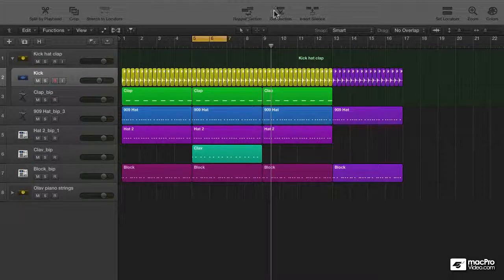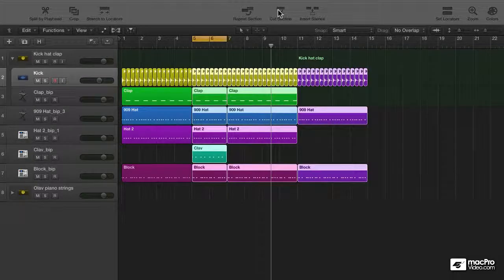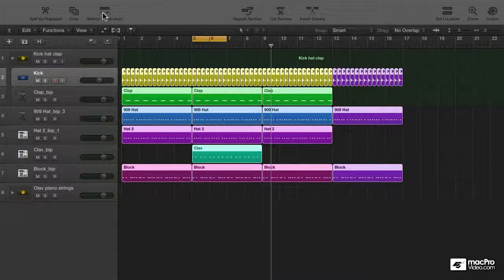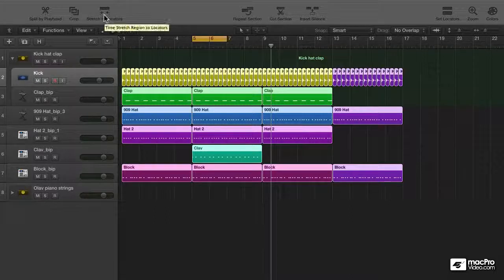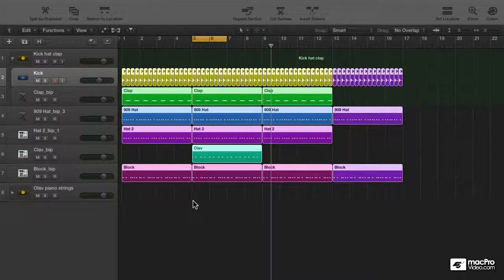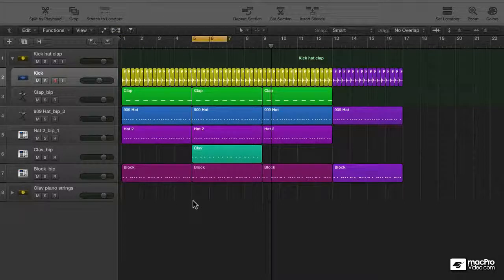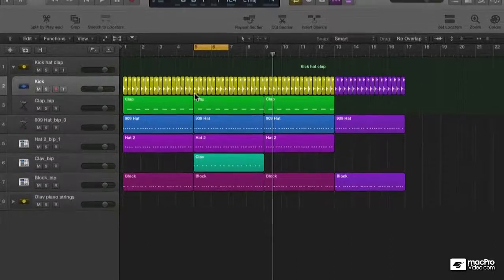Just set locators, cut section and it's done. No discussion possible. How about stretch locators? Well I don't have anything particular in this arrangement that's stretchable. But how about the other one? Crop.